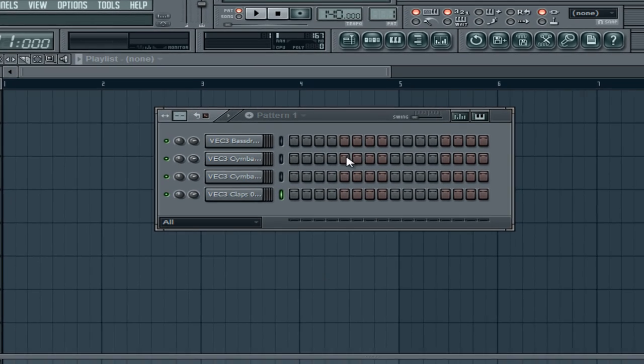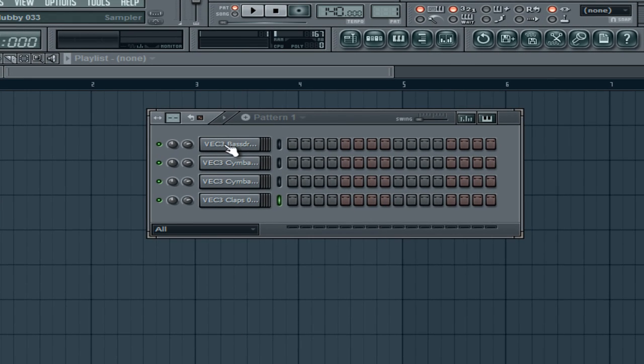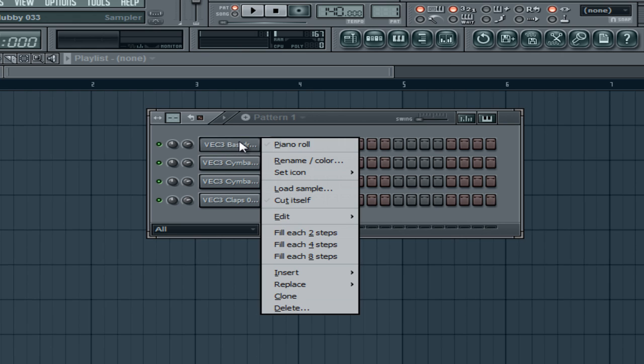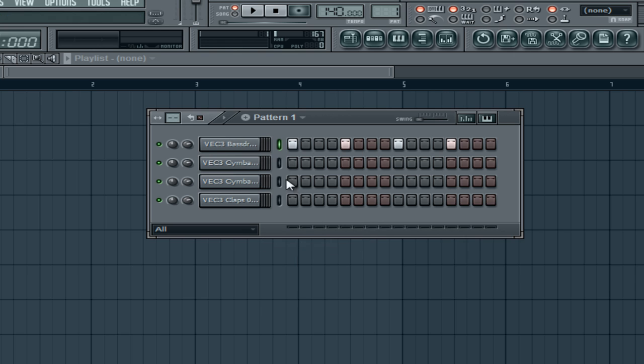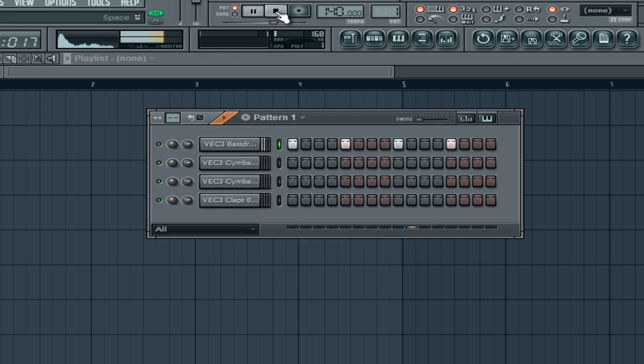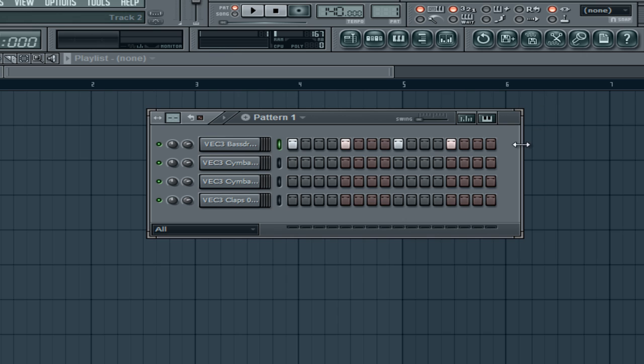To be on beat to the tempo, start off with the kick, right click on the channel, go all the way down to fill each 4 steps. So that will fill each 4 steps. Now that is the tempo. You are following the tempo now. You basically can't go wrong at this point. So that will be our plate, our base.